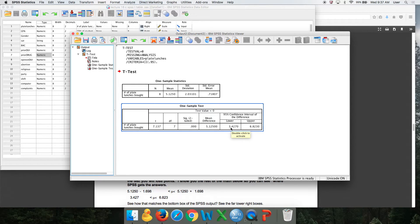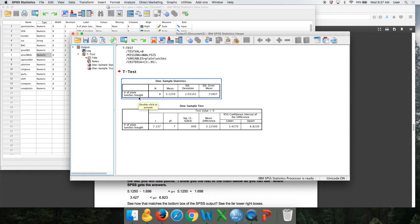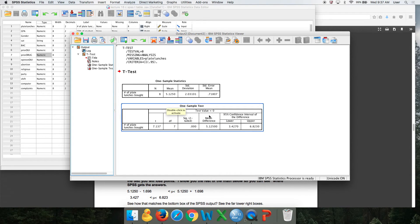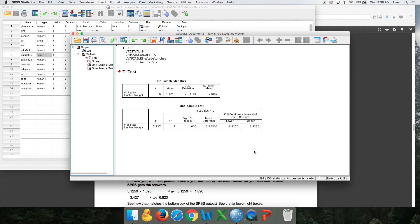So when all is said and done, we can be 95% confident that the number of plate lunches bought by the population is between 3.4 and 6.8.